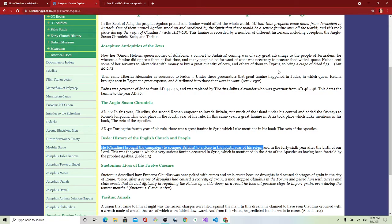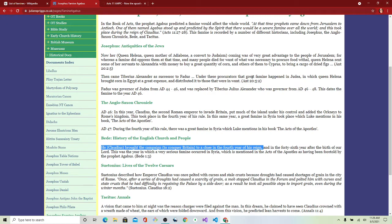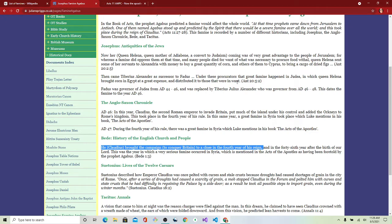Queen Helena sent some of her servants to Alexandria with money to buy a great quantity of corn and others to Cyprus to bring cargo of dried figs. Tiberius Alexander's successor, under these procurators, the great famine happened in Judea, in which Queen Helena brought corn in Egypt at a great expense, distributed it to those who were in want.